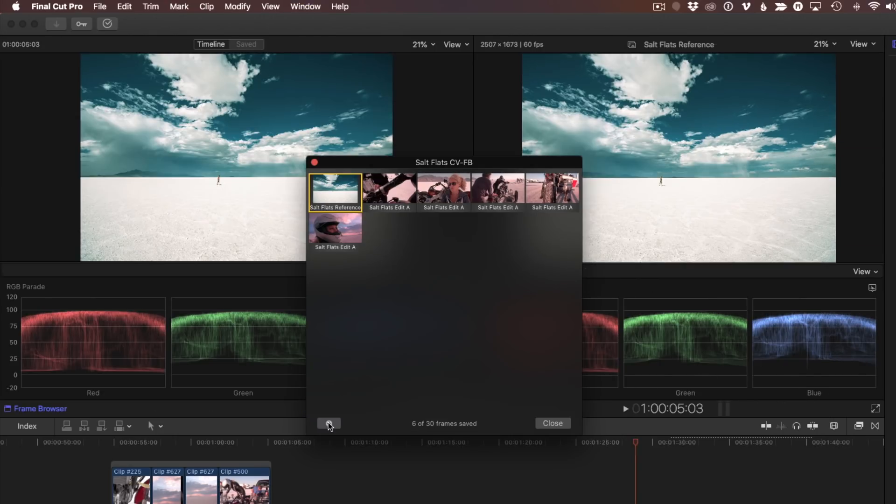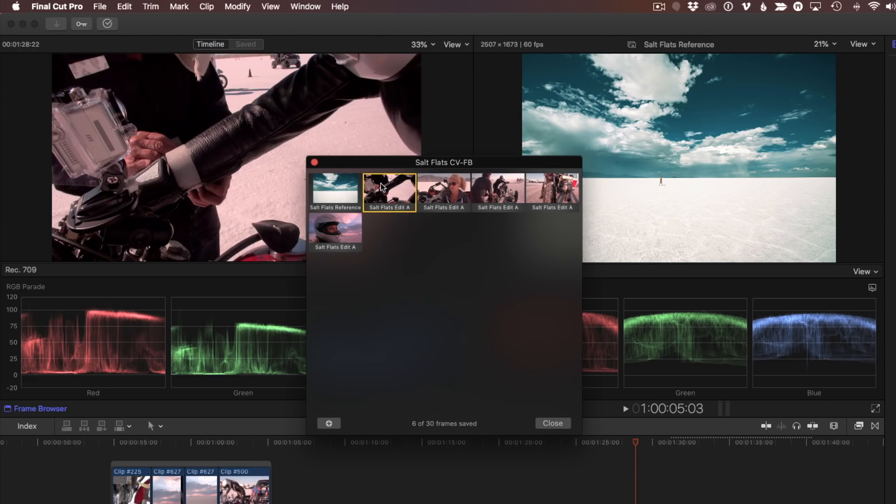Saved frames are available for all projects in the current library. To delete a saved frame, just select it and press the Delete key.